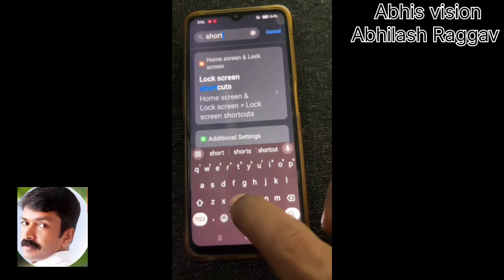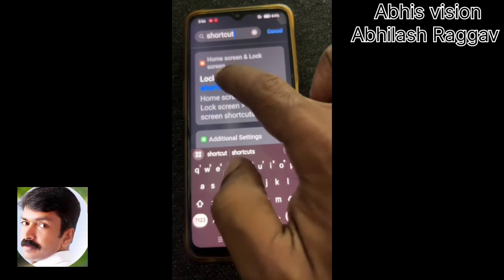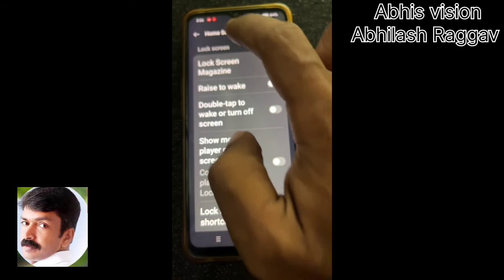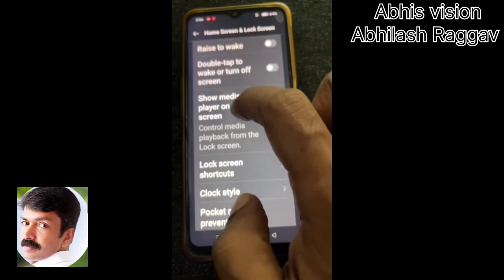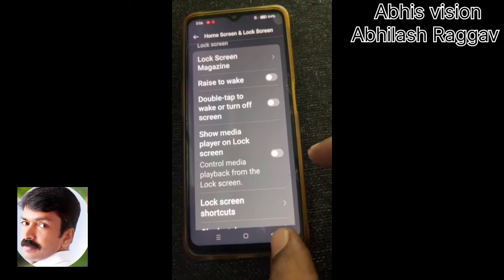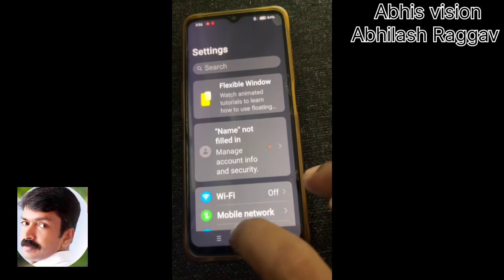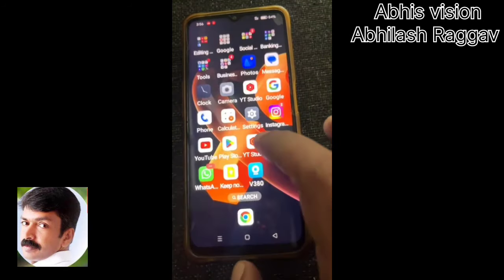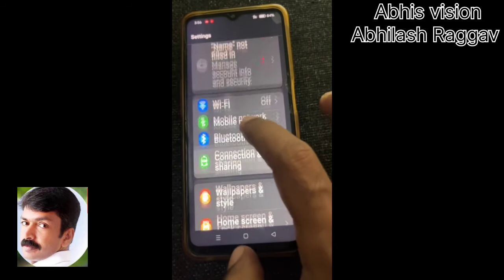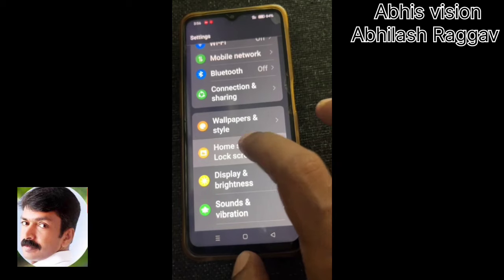We have an option for home screen and lock screen. Double tap to wake or turn off screen. You can do the settings, then we have the option for home screen or lock screen.